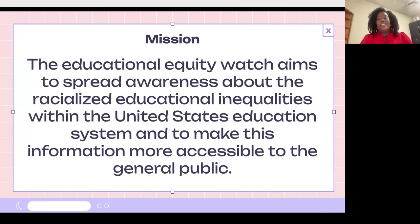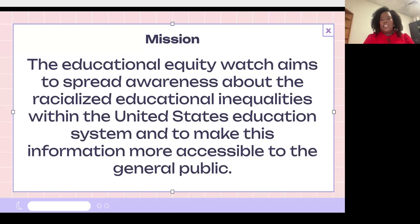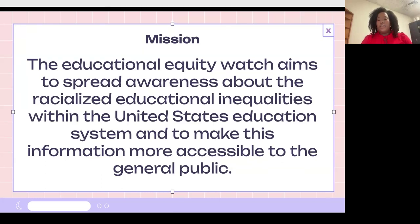The mission of the Educational Equity Watch is that it aims to spread awareness about racialized educational inequities within the United States education system and to make the information more accessible to the general public. Having this platform on a website, we hope that it makes it more digestible to understand racialized educational inequities.